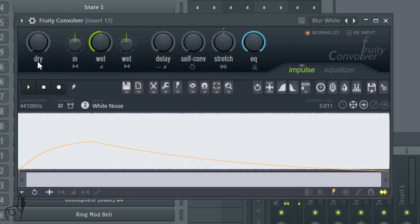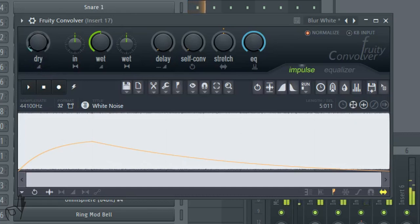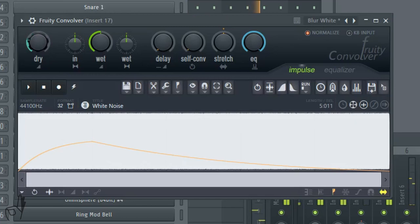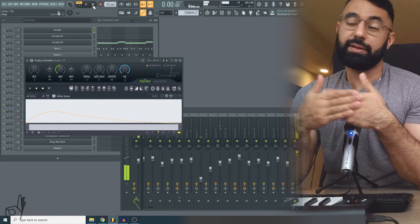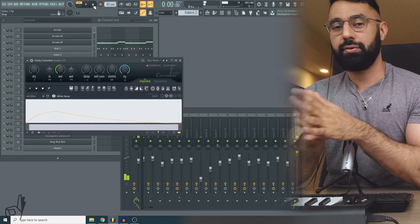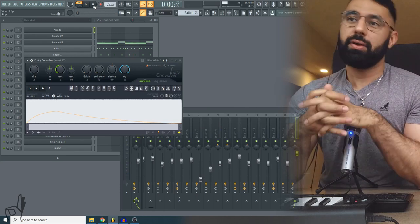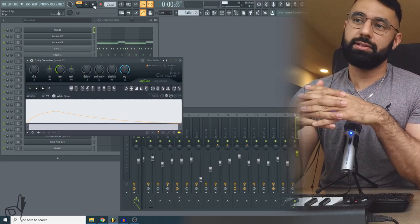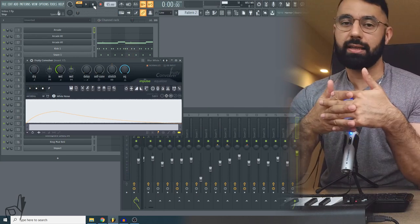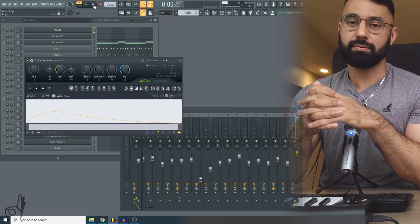First step is dry. What this does is it introduces the original sample back into the mix. So this is useful if the sample now sounds a little bit too blurry, a little bit too reverbed out. What we can do is just introduce a little bit more presence back into the sample.